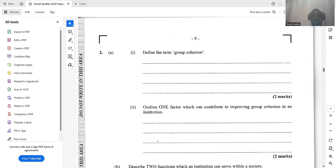One factor that can contribute to improving group cohesion in an institution is to have inclusive leadership. We don't want a leader who is autocratic — who makes all decisions alone and doesn't take input from members. For the group to be cohesive, the leader must be democratic: a leader by the people, for the people.